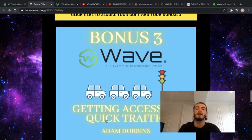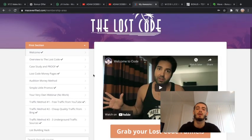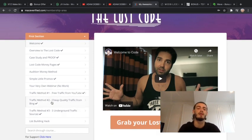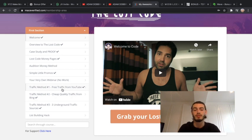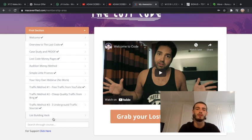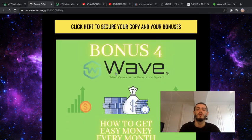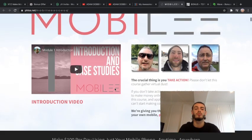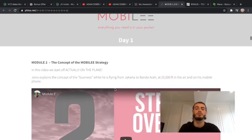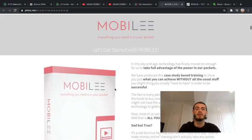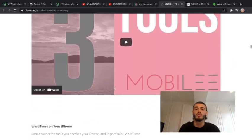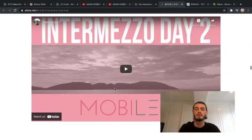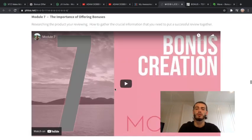The third bonus I'm giving away is getting access to quick traffic. This is a course that's run by Brendan Mason and John Armstrong showing you different traffic sources that they've been using to make money online - free traffic from YouTube, cheap quality traffic from Bing, underground traffic sources, and a list building hack. The fourth bonus is how to get easy money every month by John Armstrong, a course where he shows you how you can make a hundred dollars a day by just using your phone.